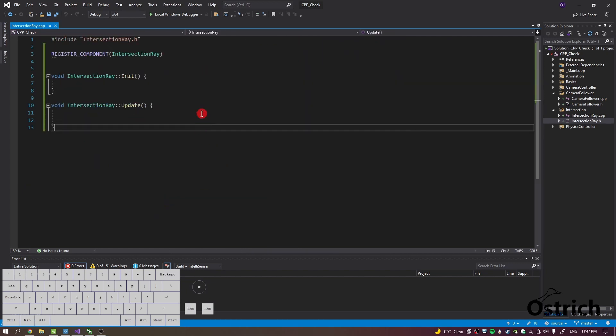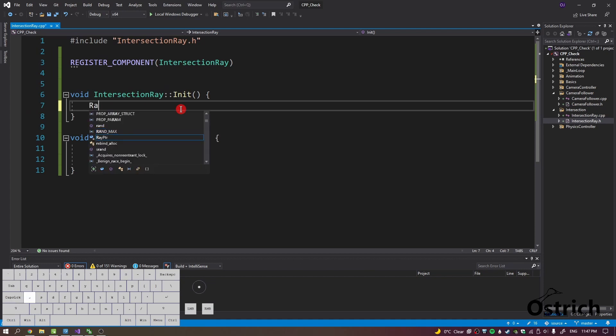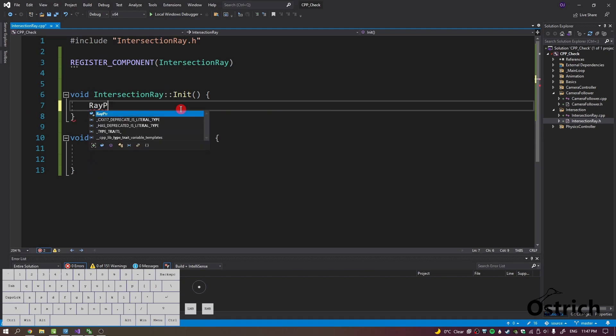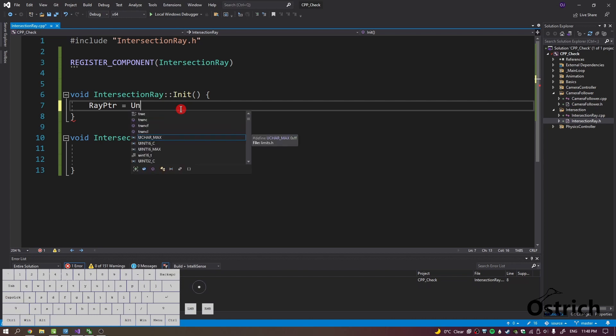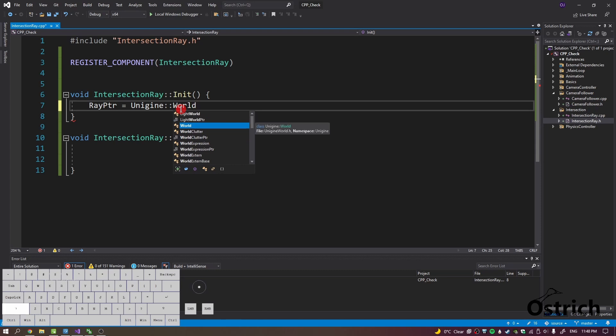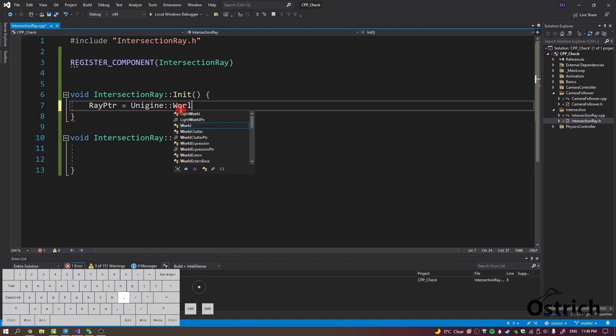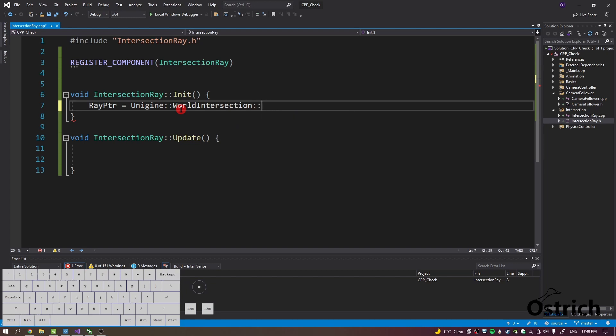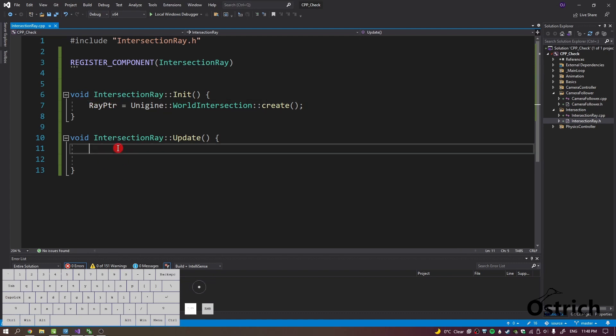To begin, what we're going to do is first we're going to initialize the ray pointer. Let's go into Unigine world, no wait my bad, that would be the other thing. It's going to be Unigine world intersection and then we're going to create the smart pointer for the ray pointer. As long as this code has been called, it's in the scope of the class.